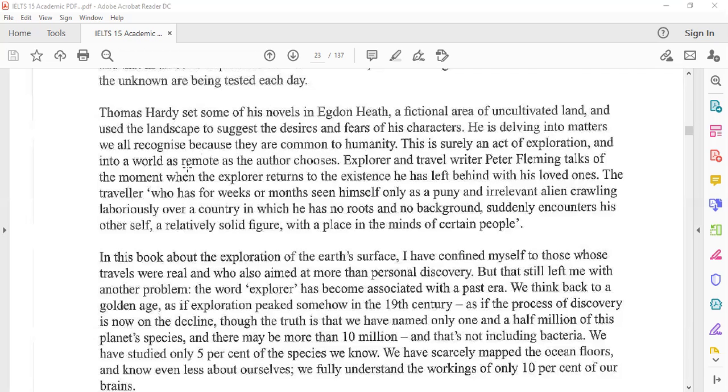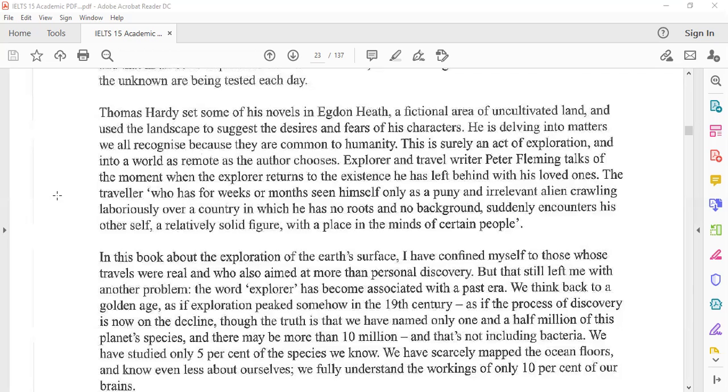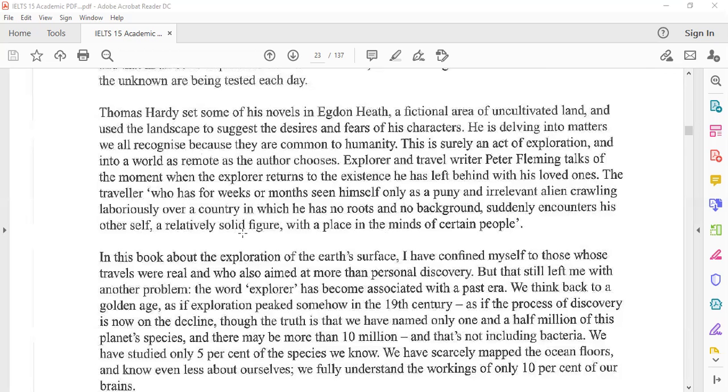The explorer and travel writer Peter Fleming talks of the moment when the explorer returns to the existence he has left behind with his loved ones. The traveler who has for weeks or months seen himself only as a puny and irrelevant alien, crawling laboriously over a country in which he has no roots and no background, suddenly encounters his other self, a relatively solid figure with a place in the minds of certain people.